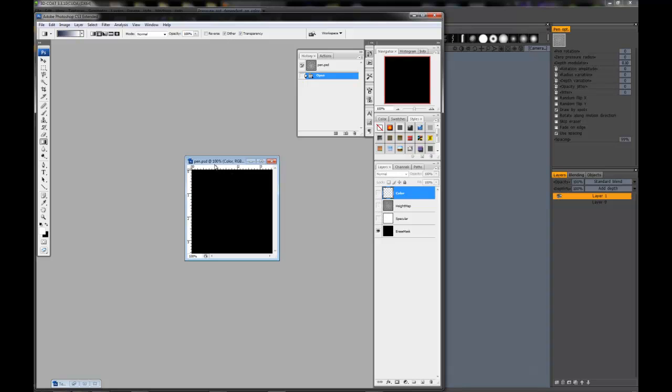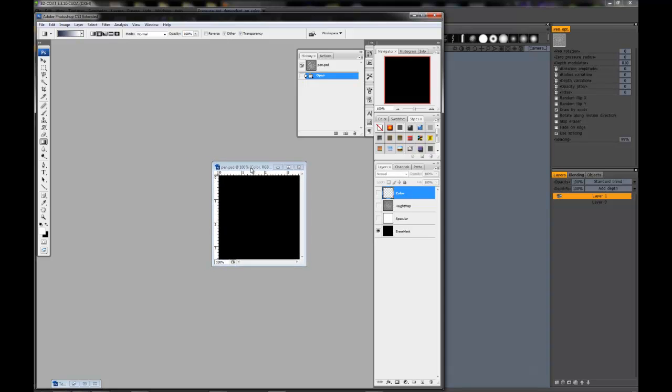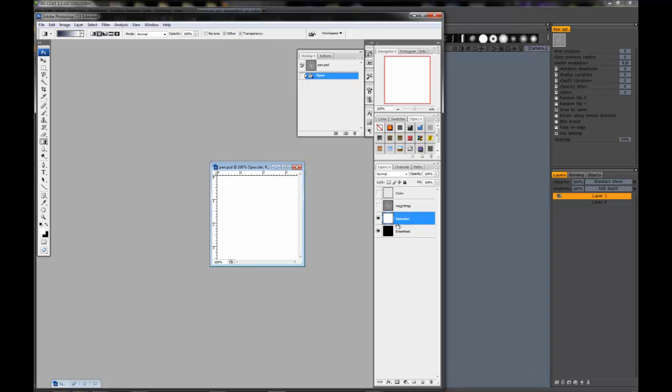Starting with the bottom, the bottom layer is the erase mask. If you actually put any kind of white color in here, it won't erase from those areas. Next we have the specular map. Same thing—if you decide to put black in there, it won't paint specularity.